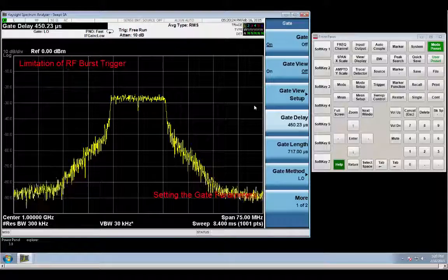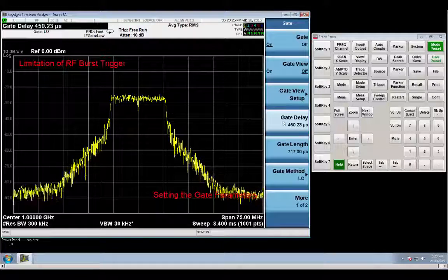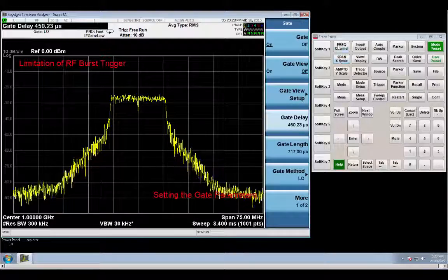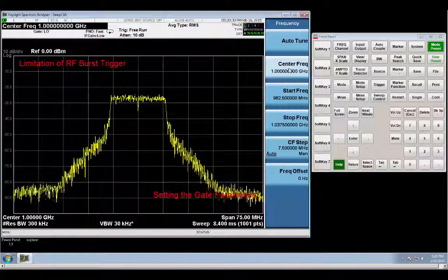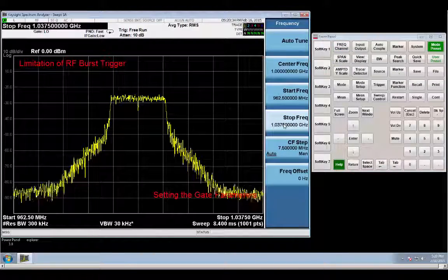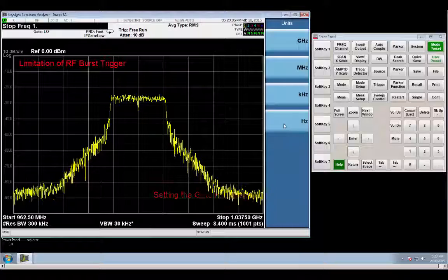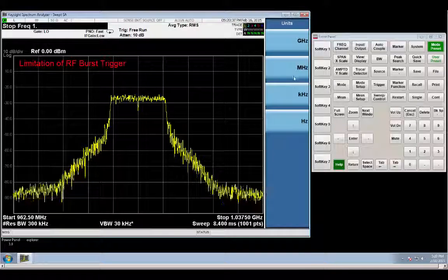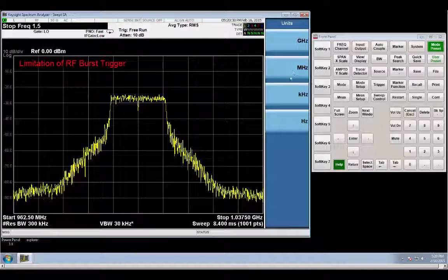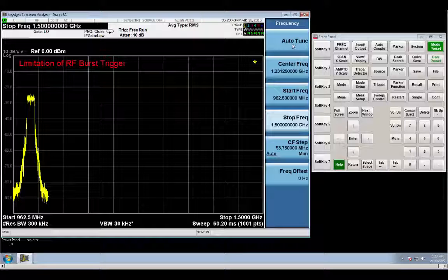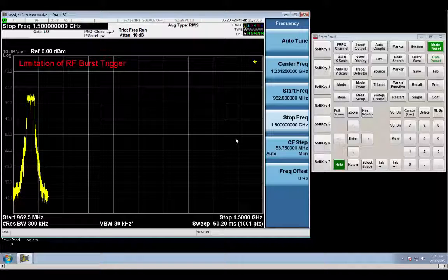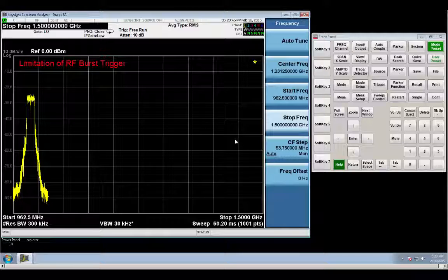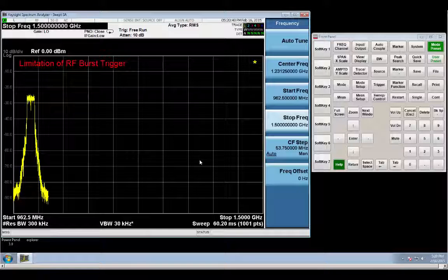And this is to show what some of the limitations are of the RF trigger. When you're using RF trigger, the trigger has a limited bandwidth. So when you go and you try to change the frequency, it won't work very well. So let's change the stop frequency to 1.5 GHz. And then you kind of lose your measurement because you're losing your trigger when you start to change your start and stop frequency after you set up your RF trigger.